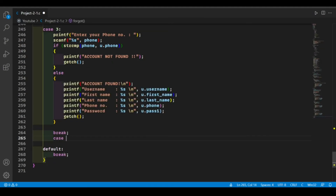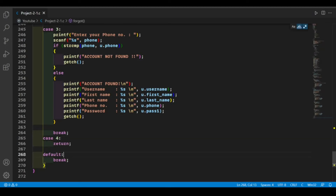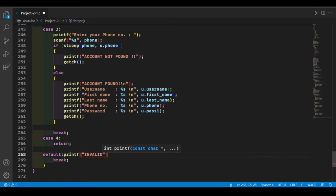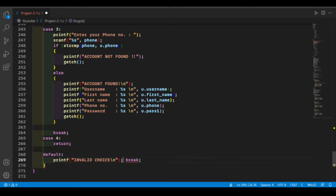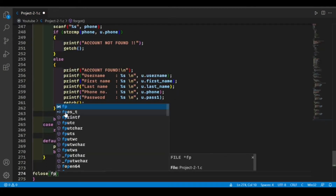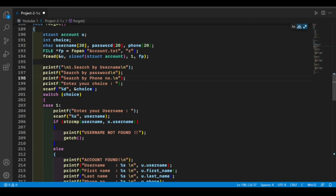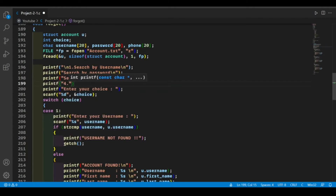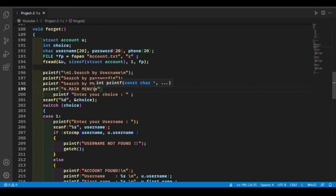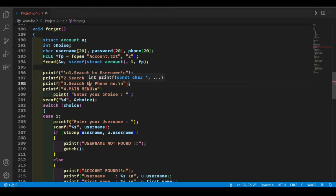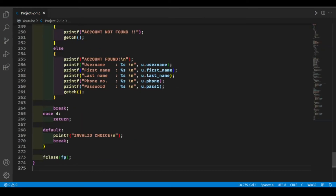The third case is completed. In the fourth case, we give the user the choice to return back to the main menu using the return function. If the user enters any other number not matching these cases, we print an invalid choice message. Then we close the file. We also forgot to add our fourth choice — return to the main menu — so let's add that now.